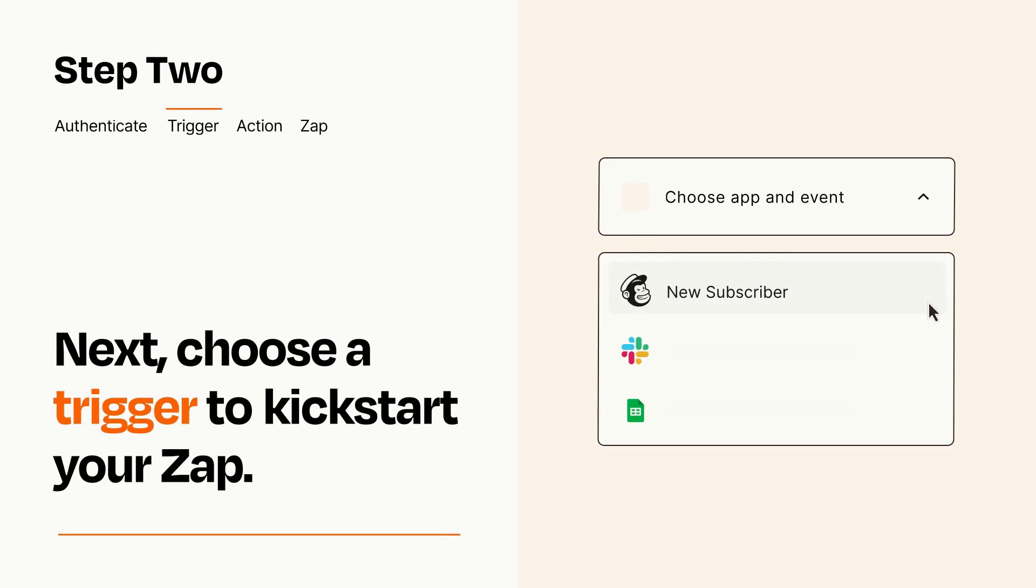Now let's set up your trigger, which is the event that starts your Zap. Pick the trigger event that you want from the list.